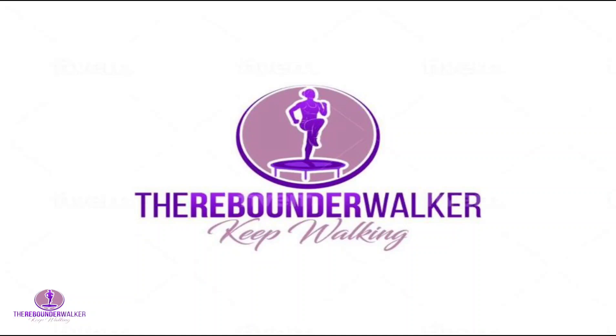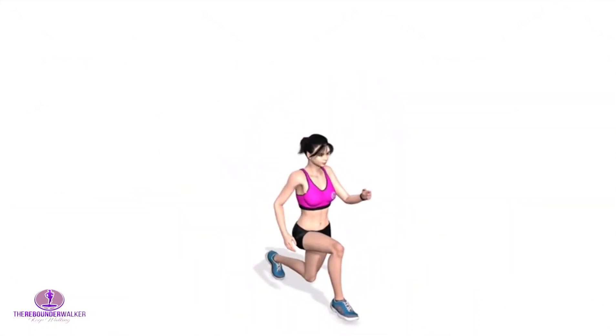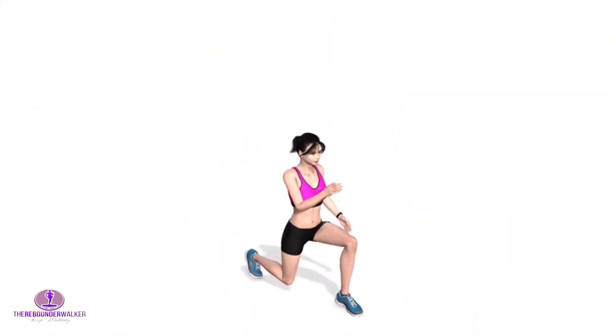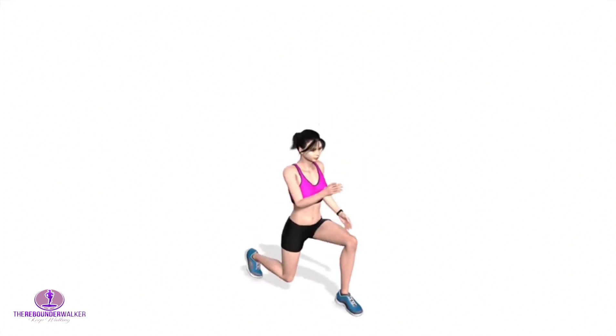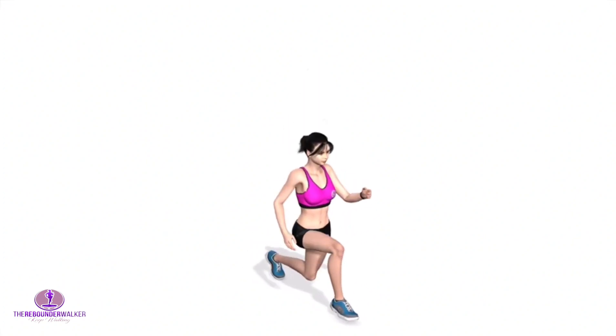Welcome to the Rebounder Walker. This is a 3-minute jumping lunges challenge workout.